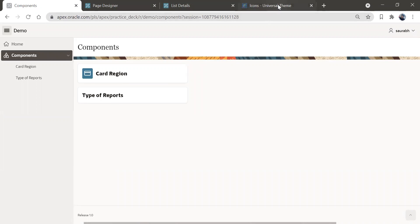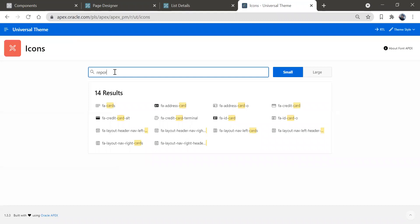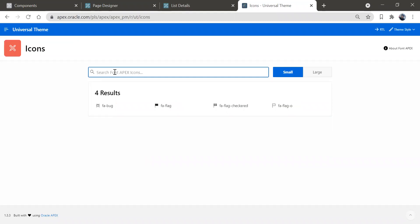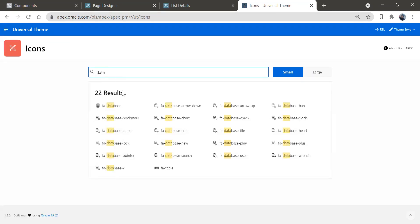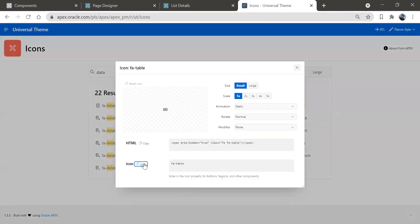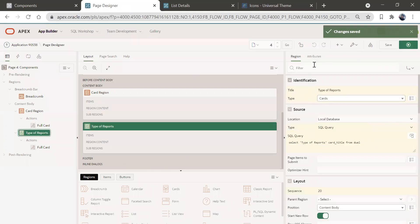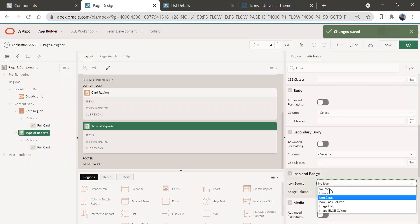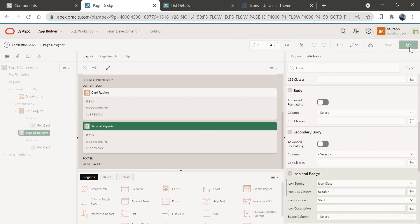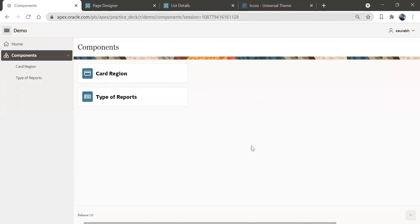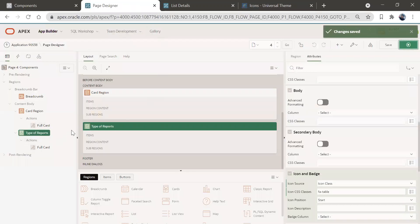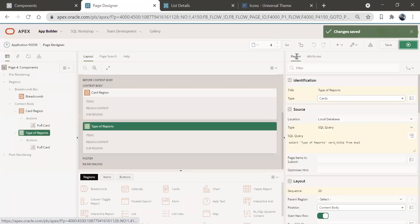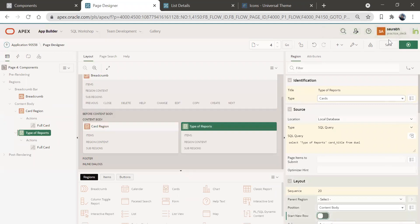Let's give an icon to 'Type of Reports' as well. I'll select an icon — searching for 'dashboard' or 'data' — and choose a table icon. Go to the Type of Reports attributes, come down to icon badge, add the icon class, paste the class name, and save it. Run it. Now we have both 'Card Region' and 'Type of Reports' with icons.